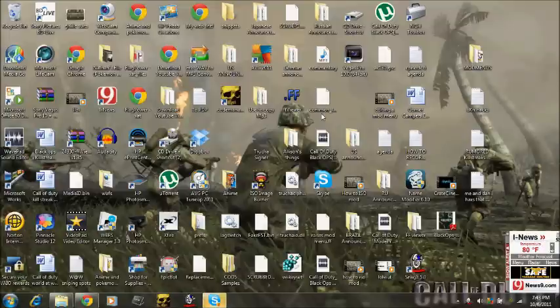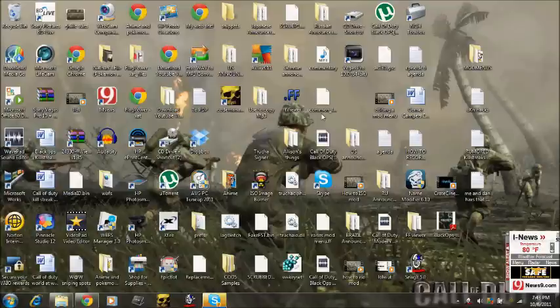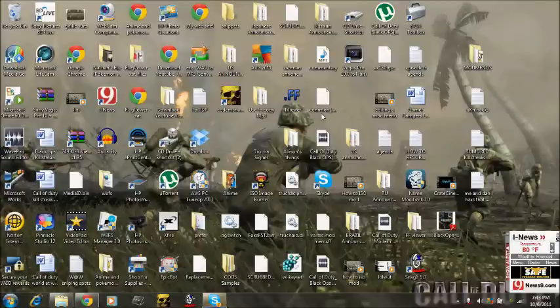Hey guys, MomsCurvyOK here today bringing you another video that involves pirating. So today we are going to teach you how to pirate WinRAR.